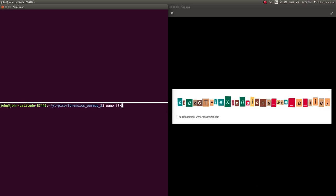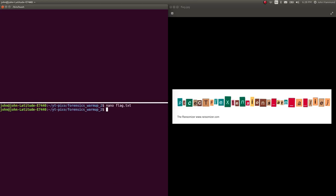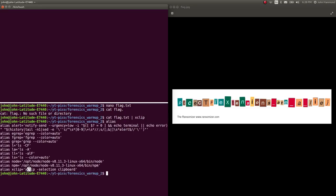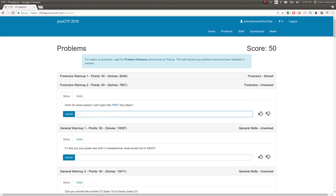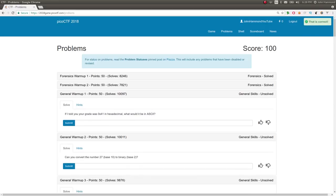Let me jot that down. Extensions are a lie. I can cat flag.txt and pipe it to xclip. If you don't have xclip installed, you can sudo apt install xclip. I have it aliased to xclip selection clipboard so whatever I pipe in will automatically be copied. Paste that in. That's correct. We're moving on.